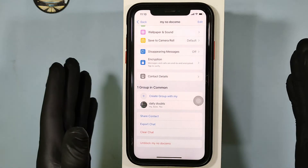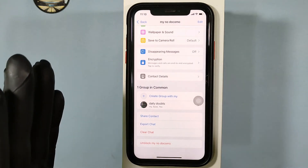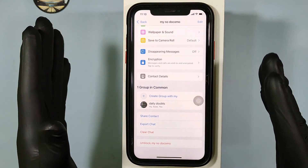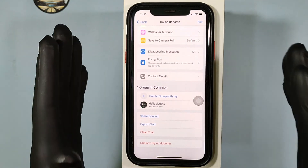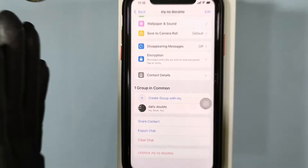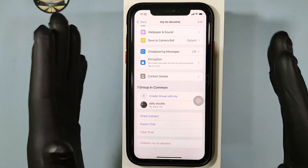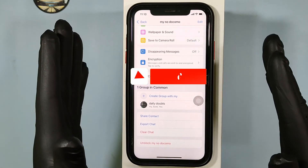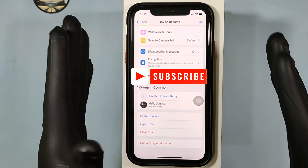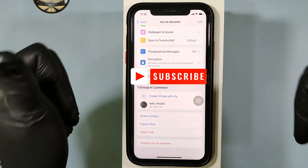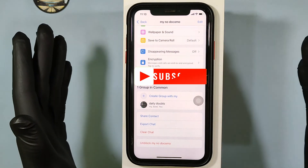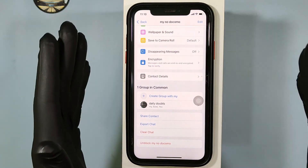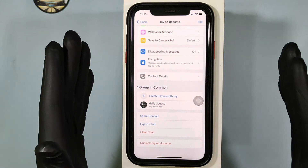That's it. You successfully blocked someone on iPhone WhatsApp. I hope this video helps you. If it really helps, subscribe and share this video with your friends and neighbors.